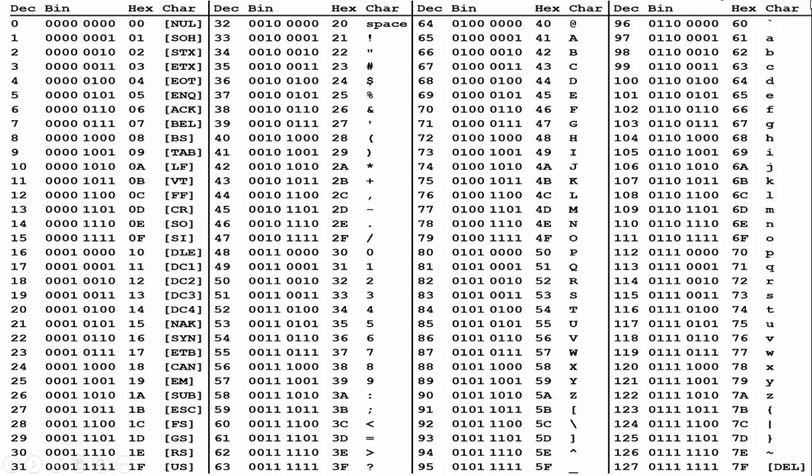But if you look very closely, you will notice that each of these characters start with a leading 0, all the way from the very beginning, all the way to the very ends. And when you look at the very end, you'll notice it has a leading 0 too. So really, that leading 0 isn't needed. That's why it's 7 bits.